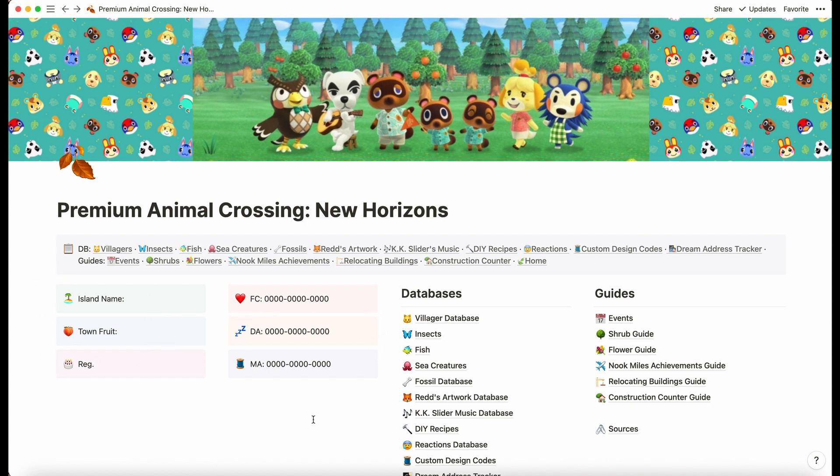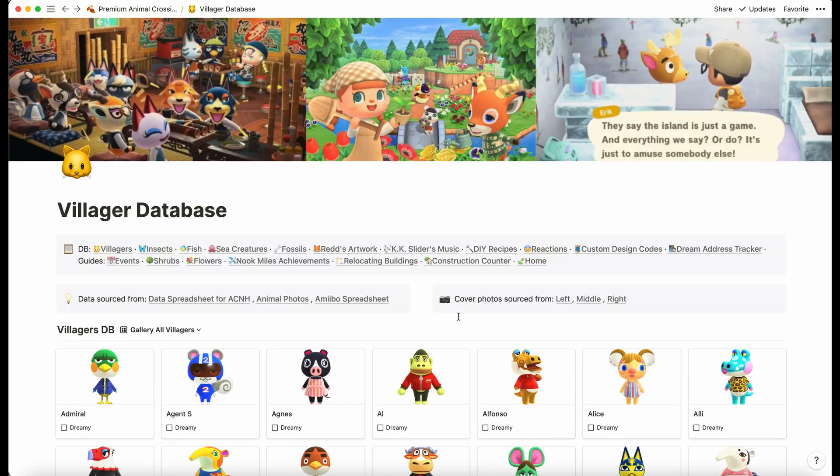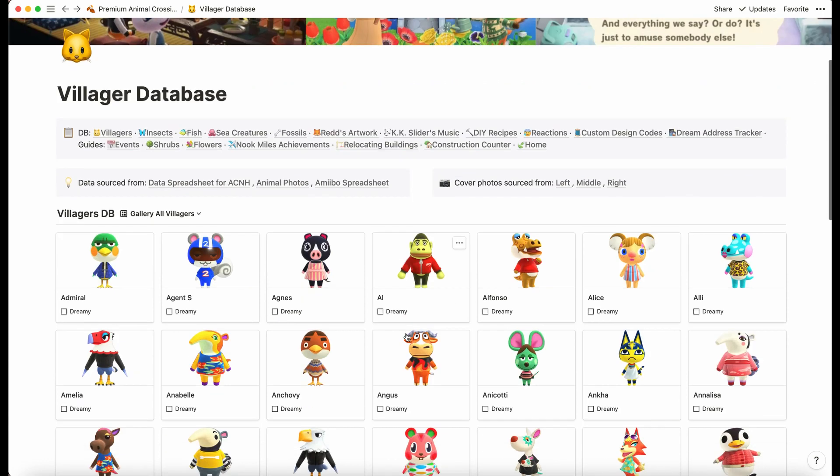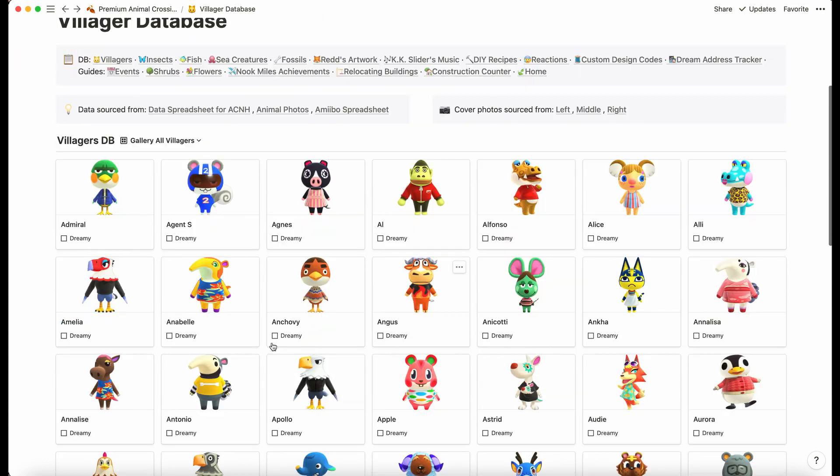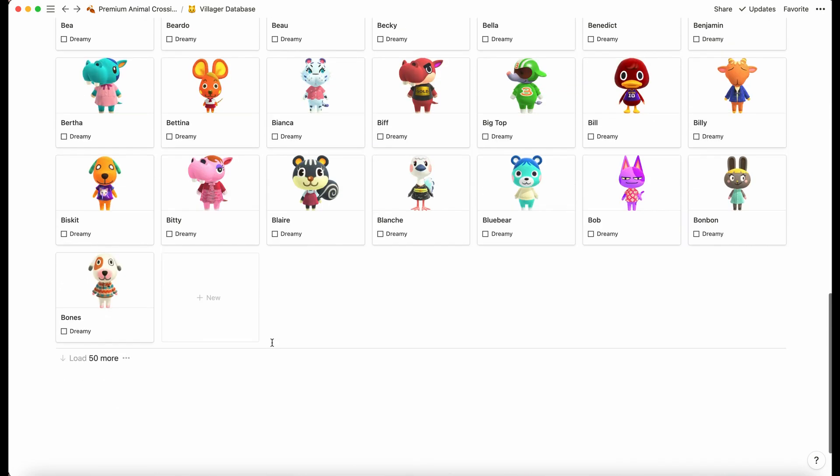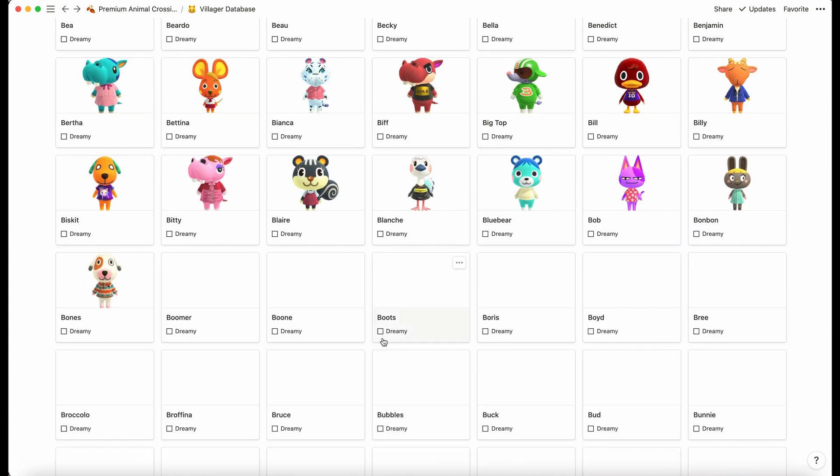Let's jump into the databases. The first one is the villager database. In the premium version, every single photo is available for the villagers.